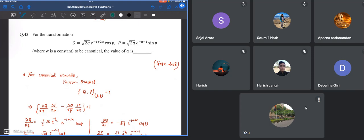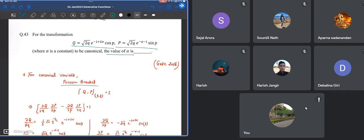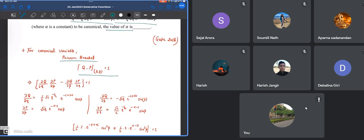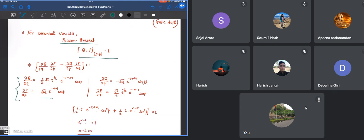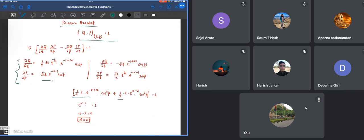That was the question from GATE 2014 for the transformation q equals square root of 2q e to the power minus 1 plus 2α cos p and p equals square root of 2q e to the power minus α minus 1 sin p. To be canonical, what is the value of alpha? You have to calculate the Poisson bracket between q and p, take out the quotient coefficient outside of your bracket, and you end up having this form.